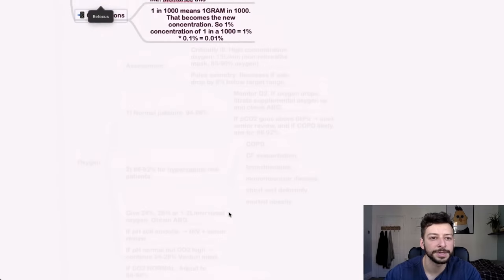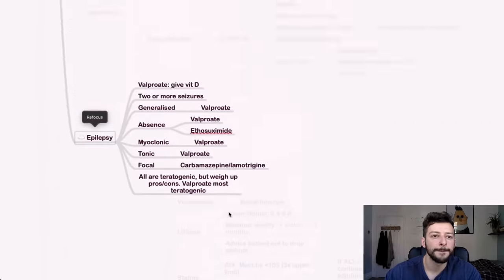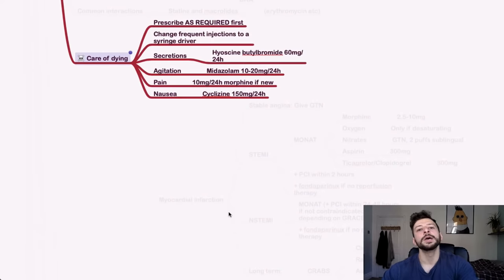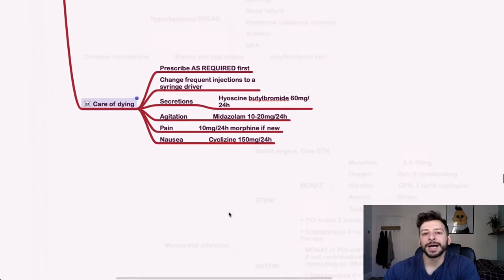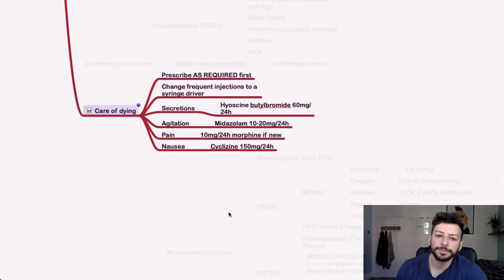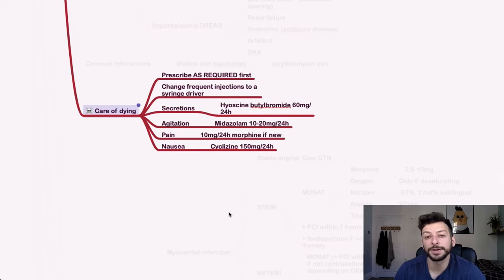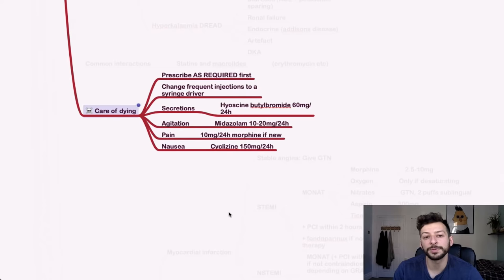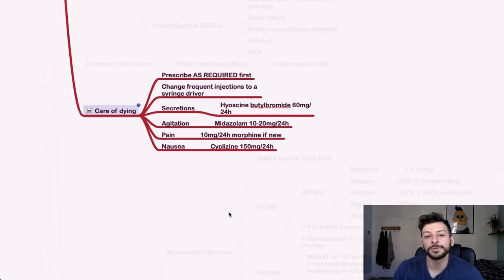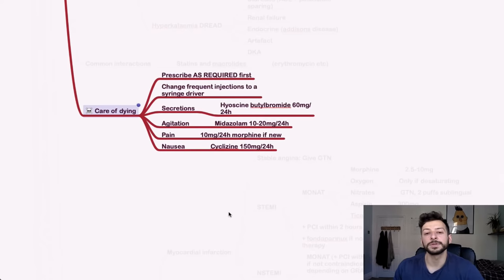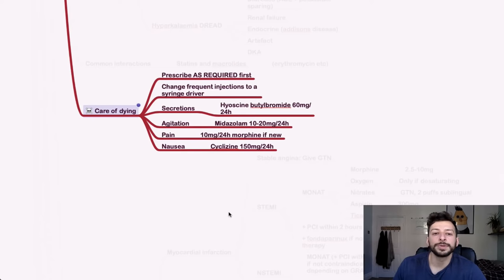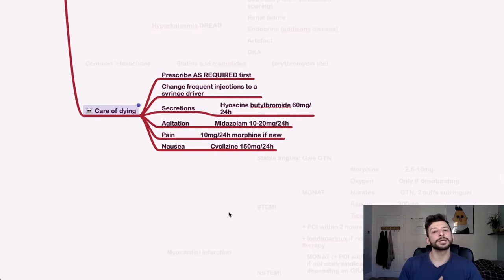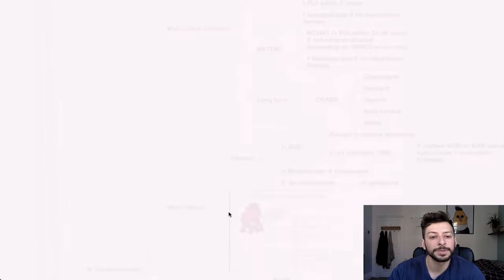Care of the dying. Prescribe as required first for stuff with care of the dying. Remember that if someone's getting frequent injections to change that for a syringe driver, so to avoid frequently distressing the patient. If they have secretions, you give hyoscine butyl bromide, 60 milligrams over 24 hours. If they have agitation, you give midazolam, 10 to 20 milligrams over 24 hours. Pain, 10 milligrams of morphine over 24 hours. And for nausea, you can give cyclizine, 150 milligrams over 24 hours. So those are the key symptoms of dying. So secretions, agitation, pain, and nausea. If you just think in those terms and think, okay, what's the logical drug that I would give for those symptoms?